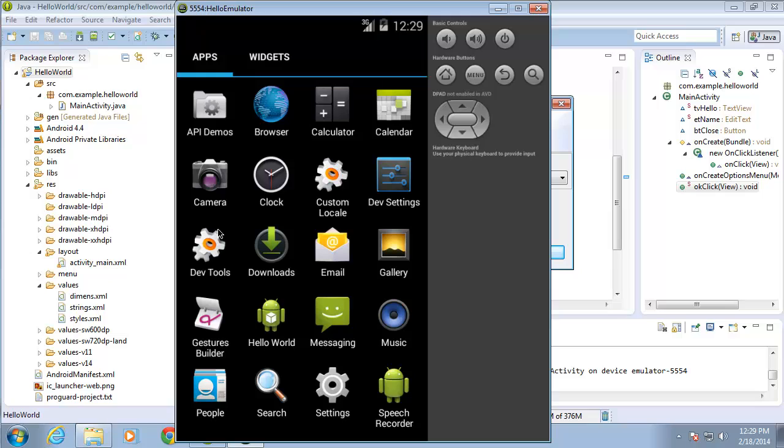That concludes the first section. In the next section, we're going to be creating a brand new application and learn quite a bit more about Android development.